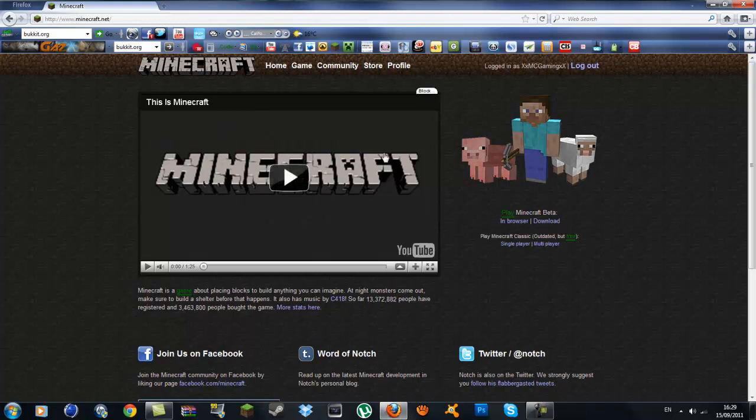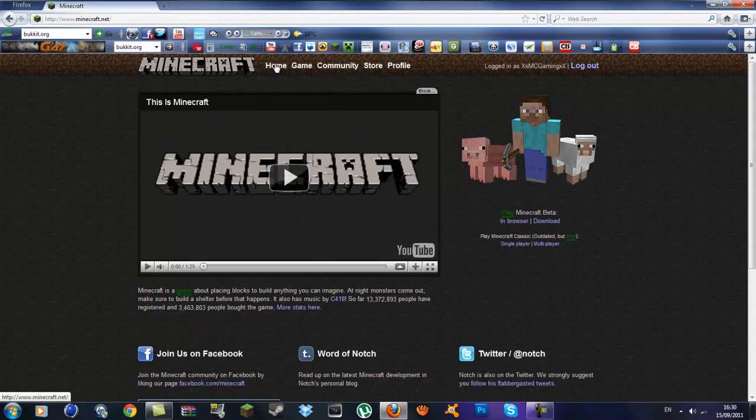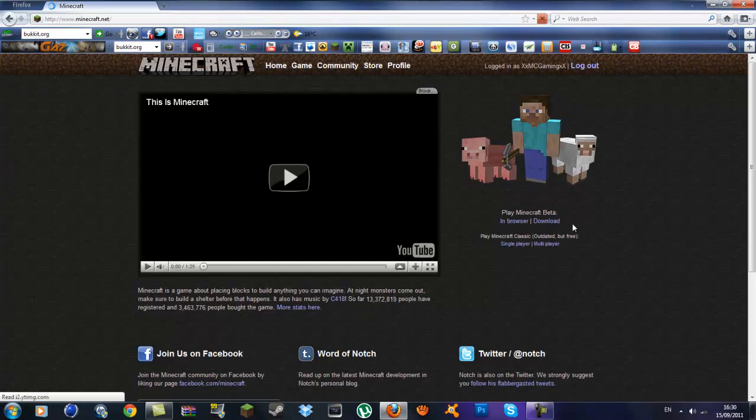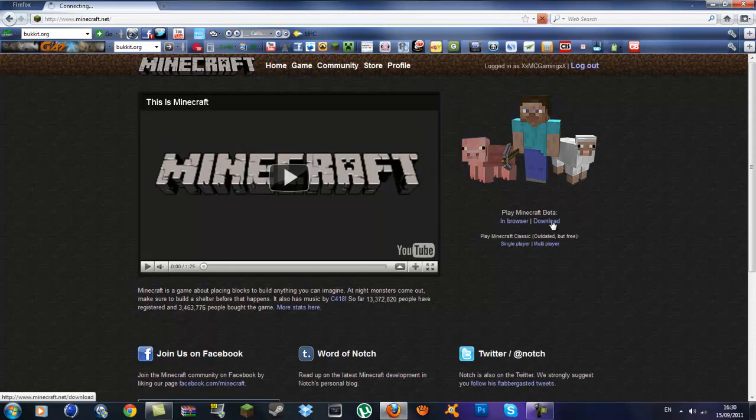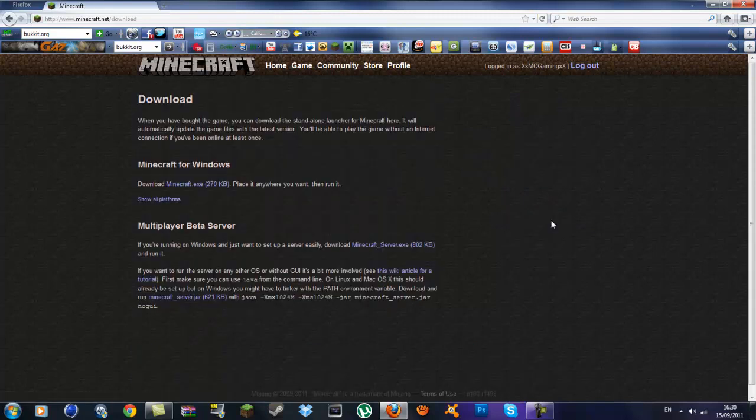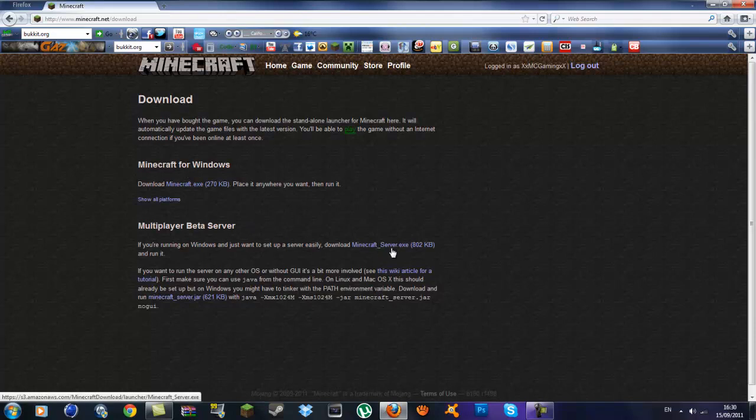So what you want to do is go to minecraft.net and log in to your account. Once you are ready, go to the home page, press home and go to the download section and you'll see multiplayer beta server. What you want to do is go to Minecraft server.exe and download that.